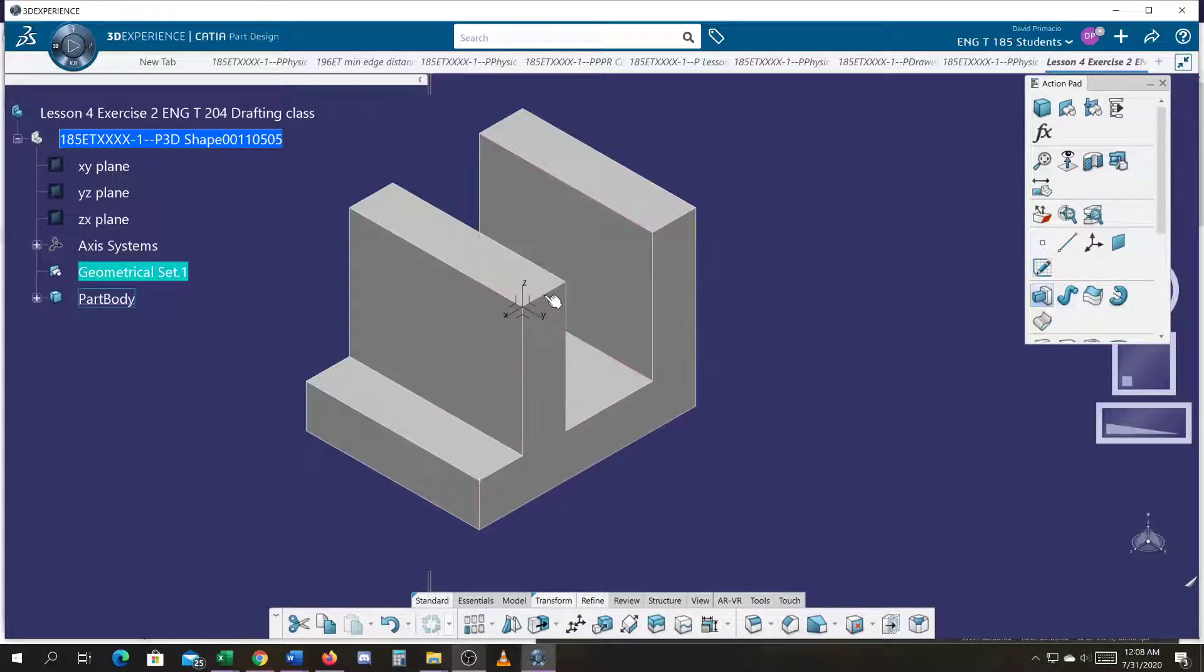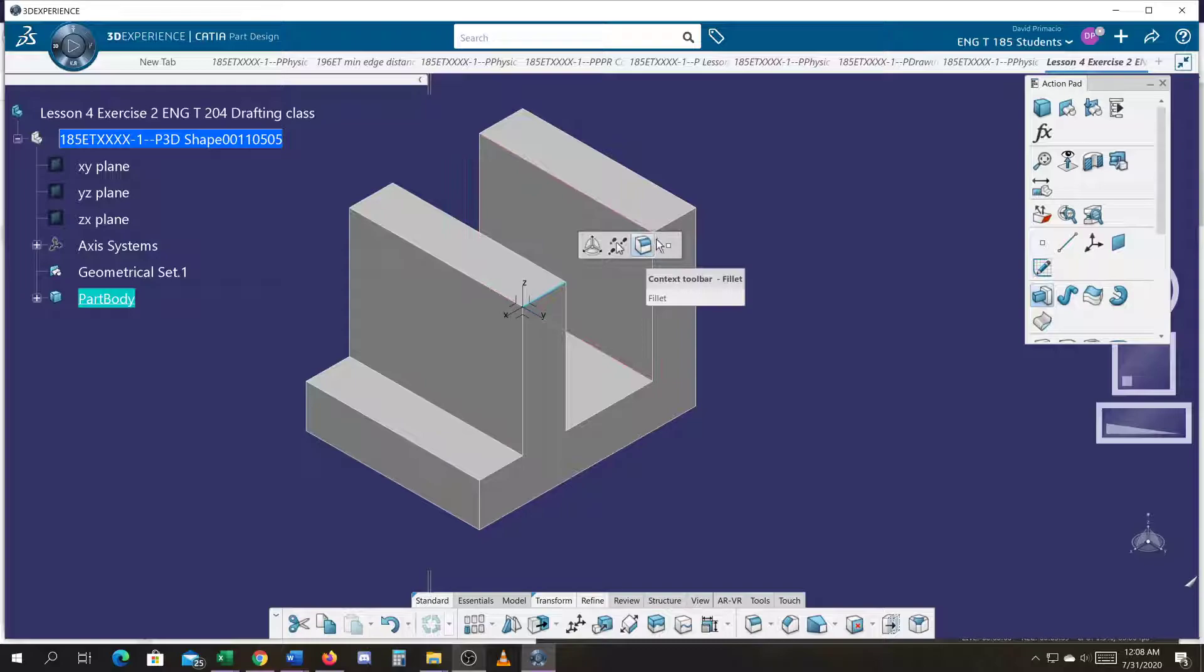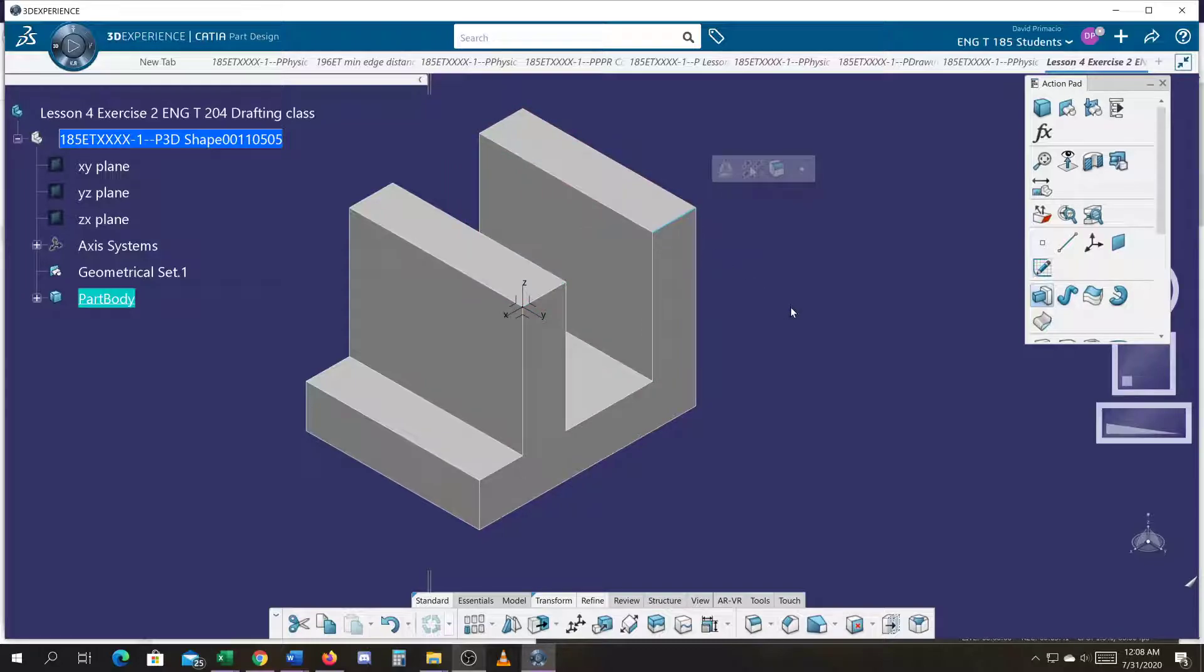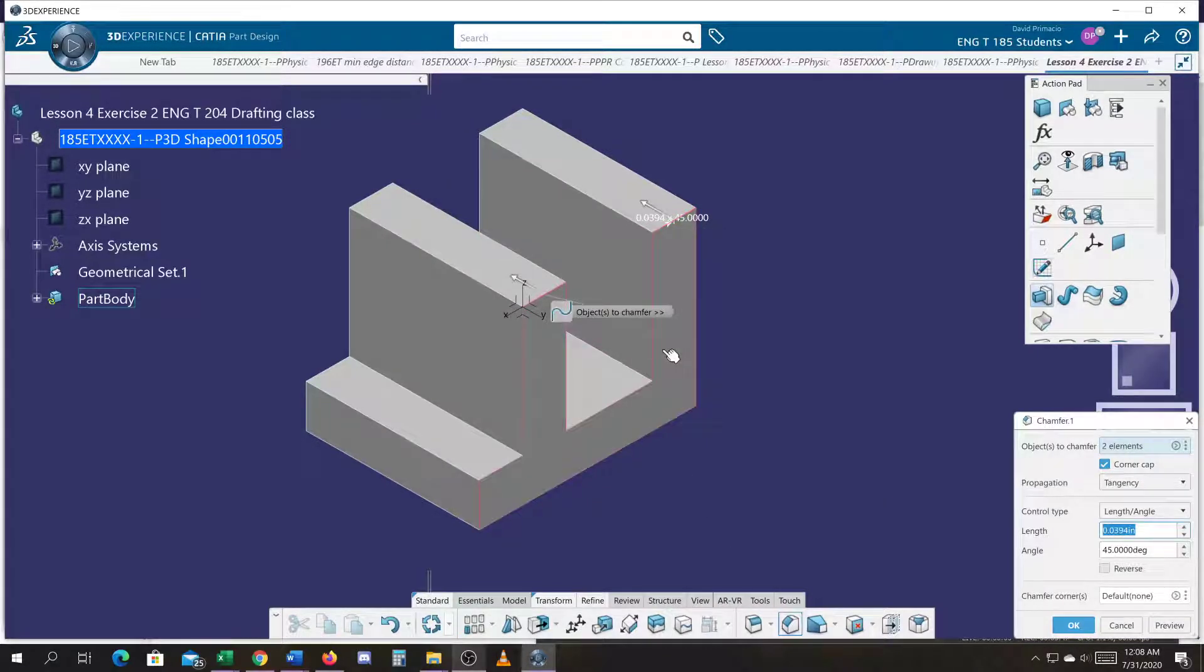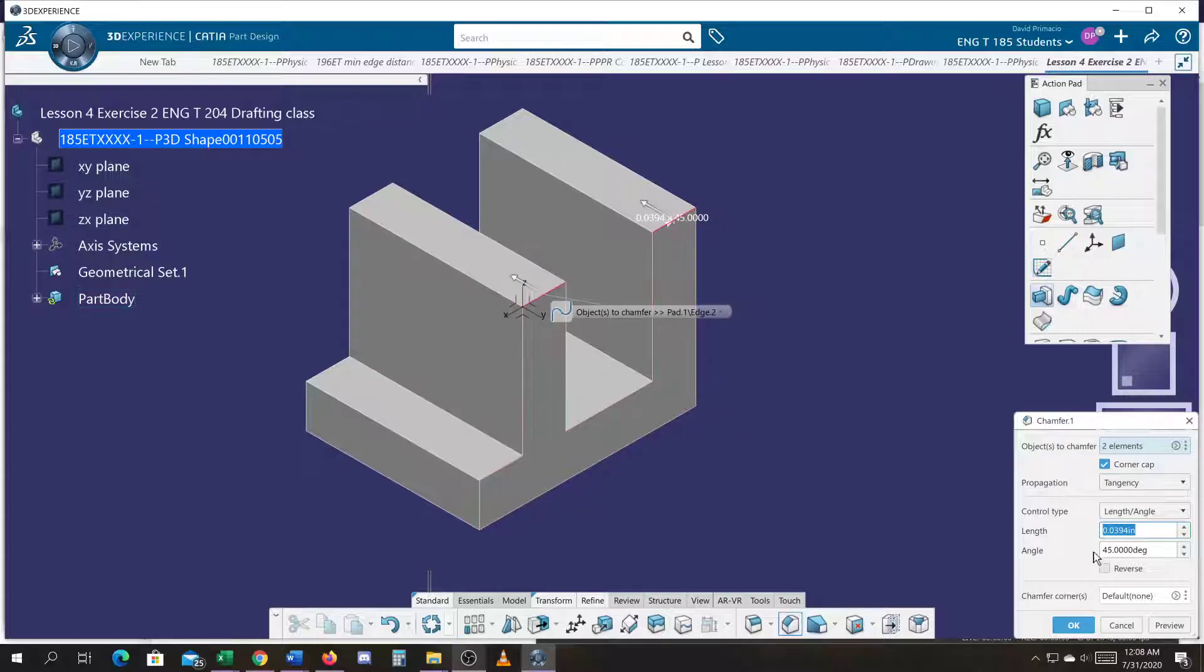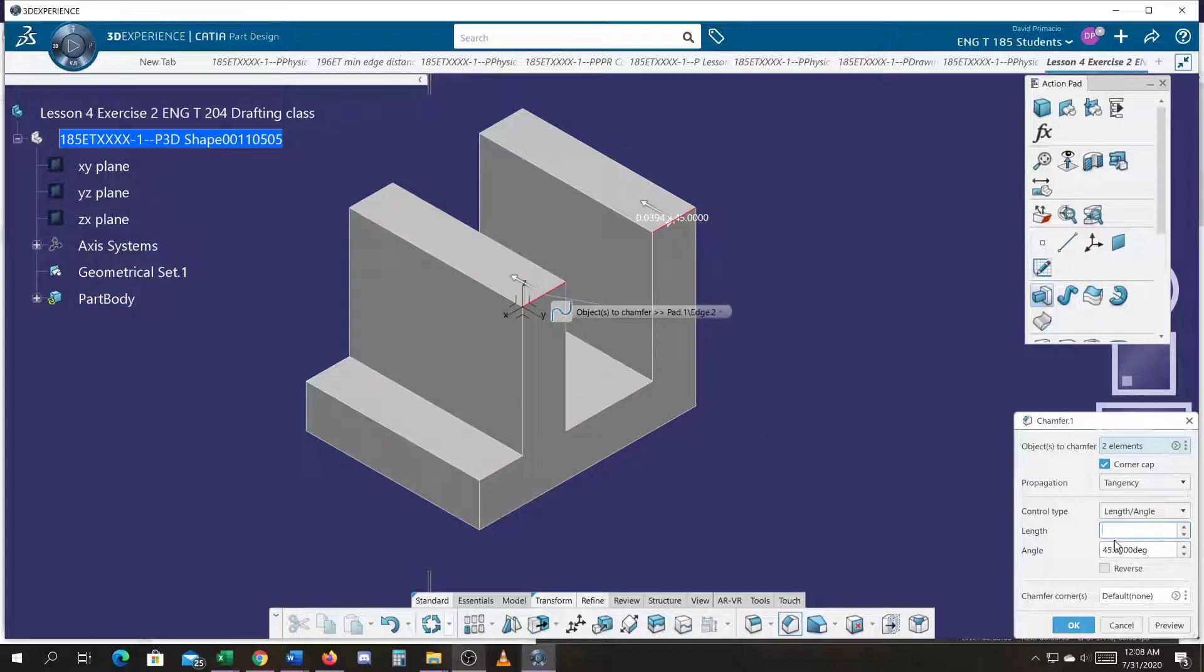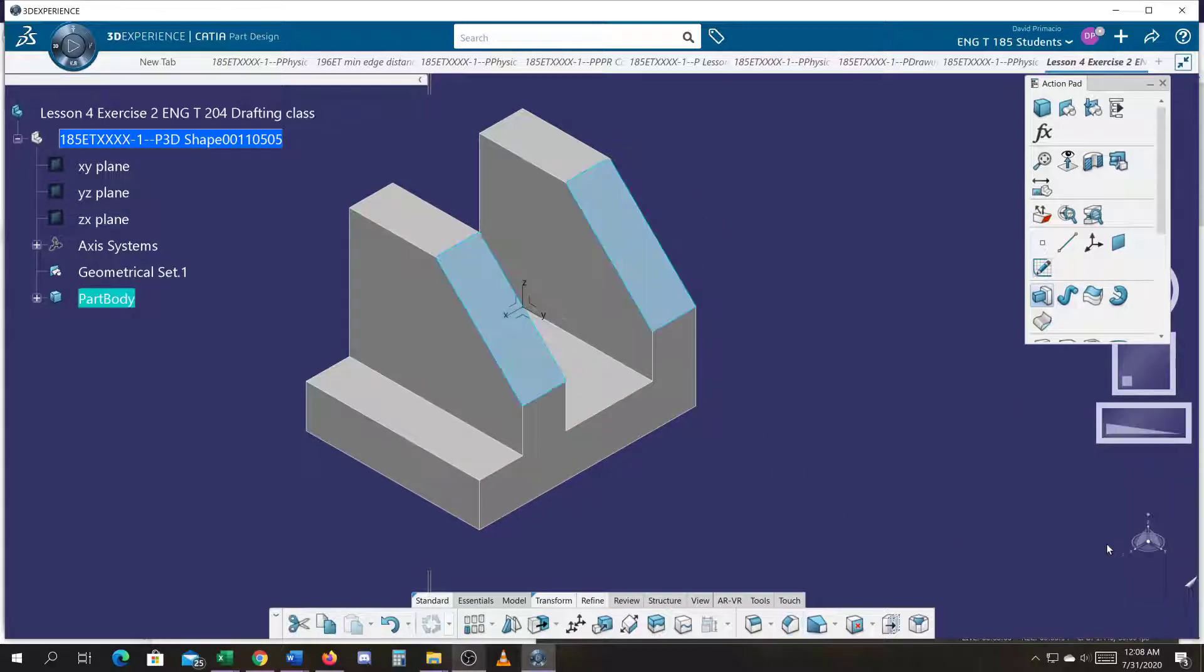So I'll chamfer this edge and this edge at the same time, and we'll do, whoops. And this edge at the same time. Make sure you grab the edges, not the faces. And we'll go one inch by a 45 degree angle.